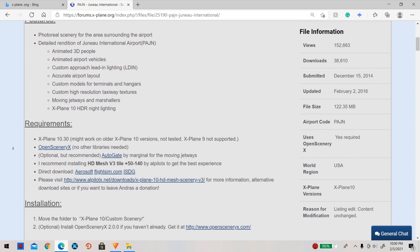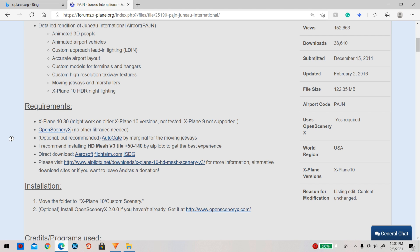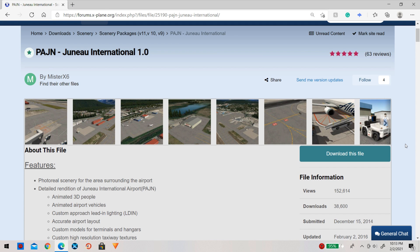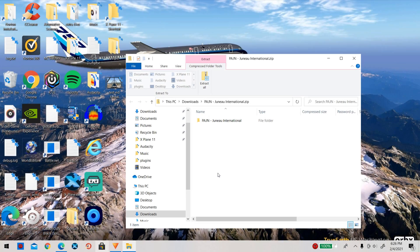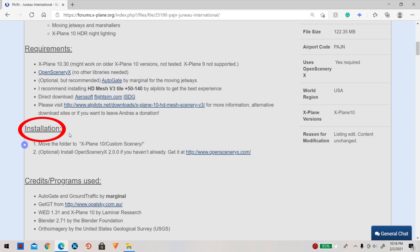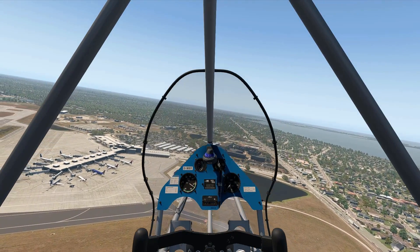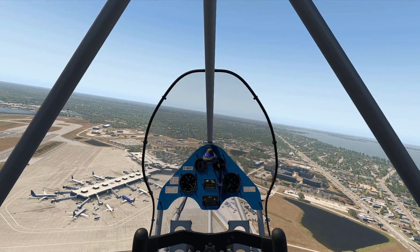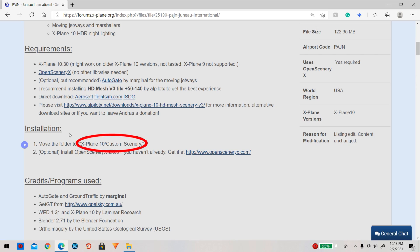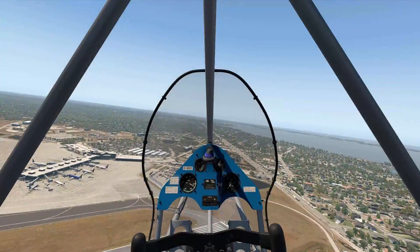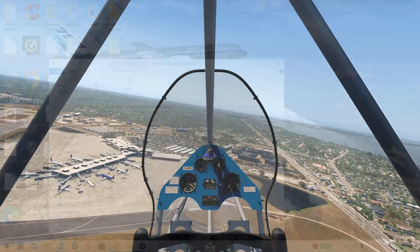Once you have every extra library or add-on installed onto your computer and in the custom scenery folder, we can now actually go and download the add-on. Once the add-on is done installing, go back to where you downloaded it and find the installation instructions there, or find any readme or manual within the file and follow the installation instructions. For the add-on I am downloading, it says to extract the file to the custom scenery folder.